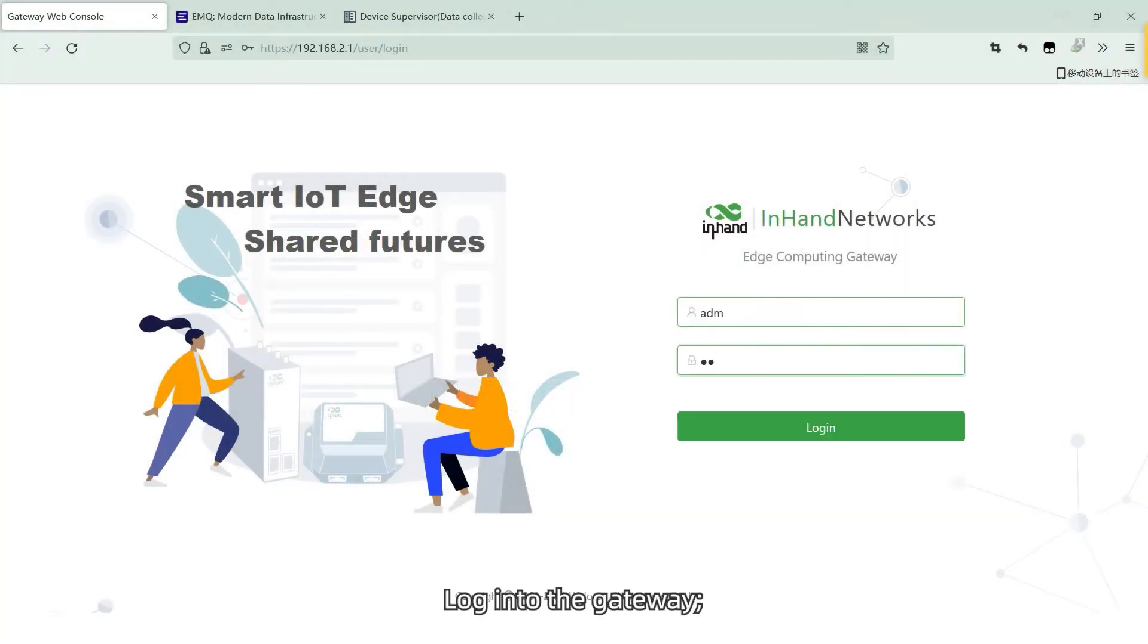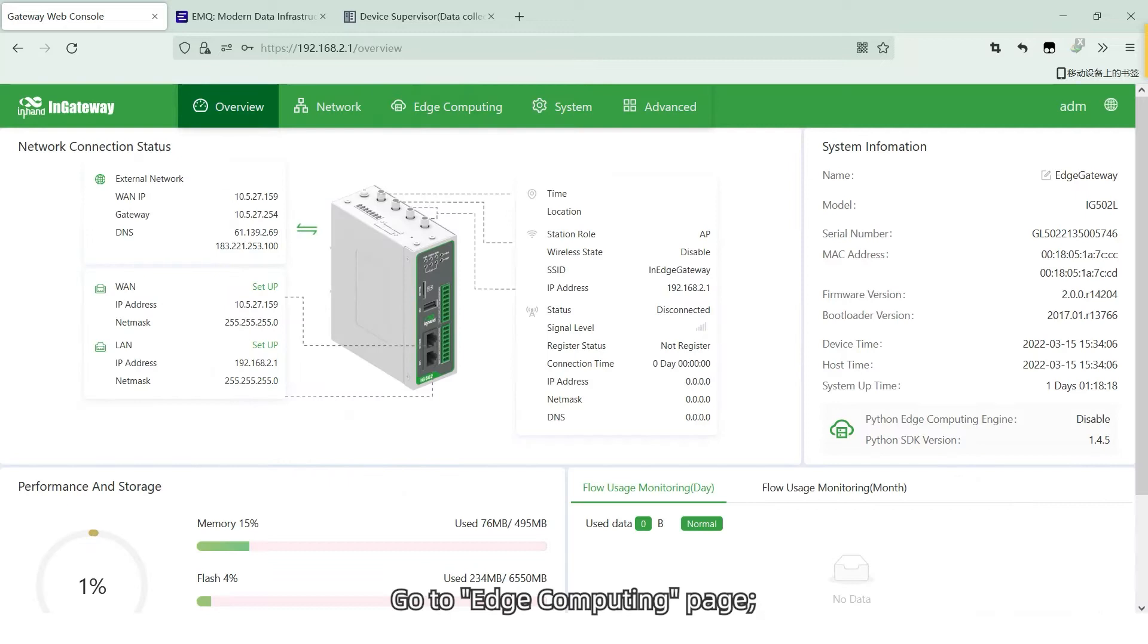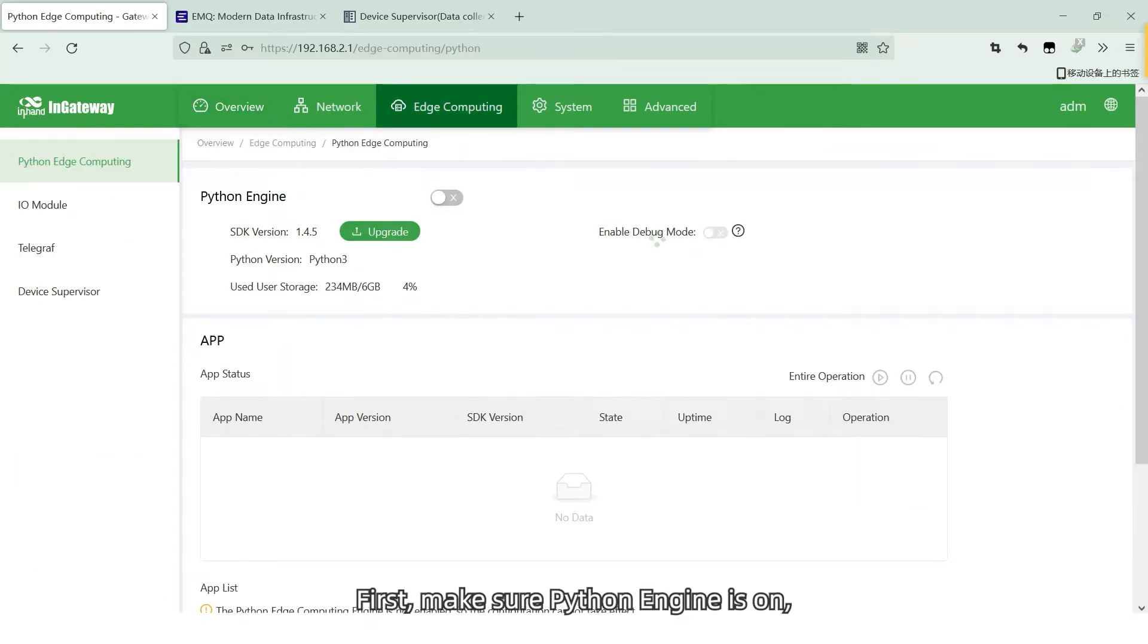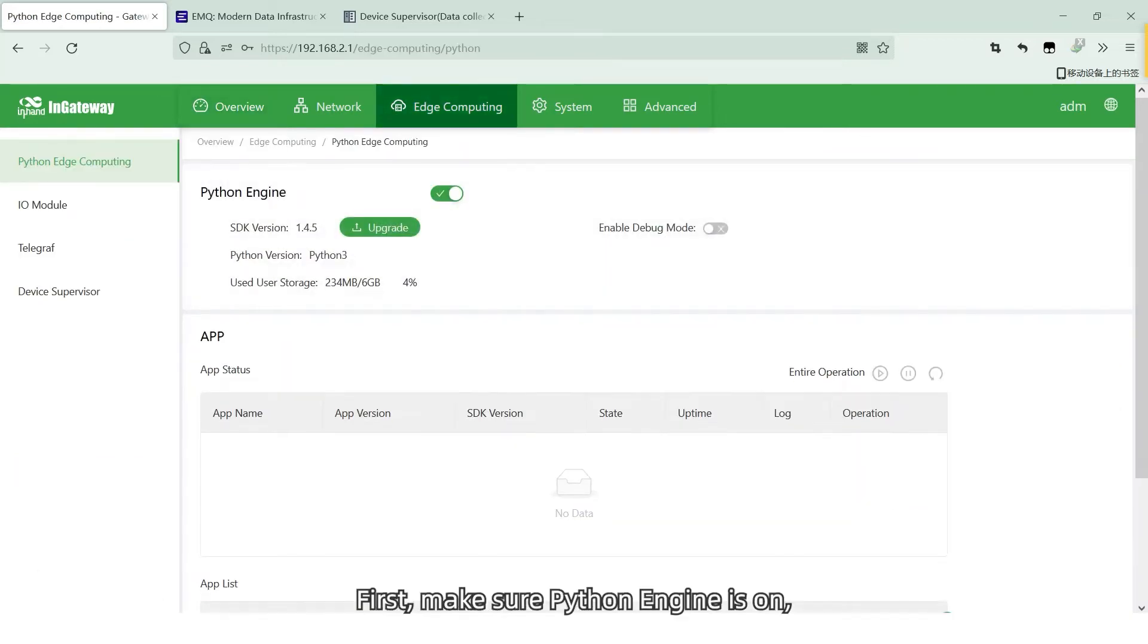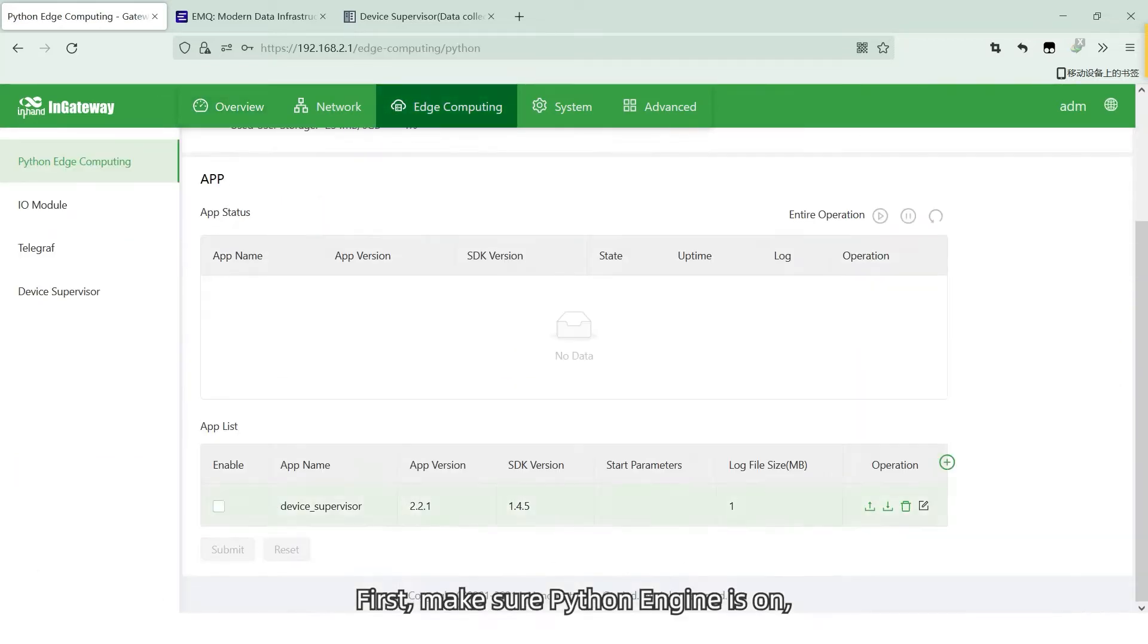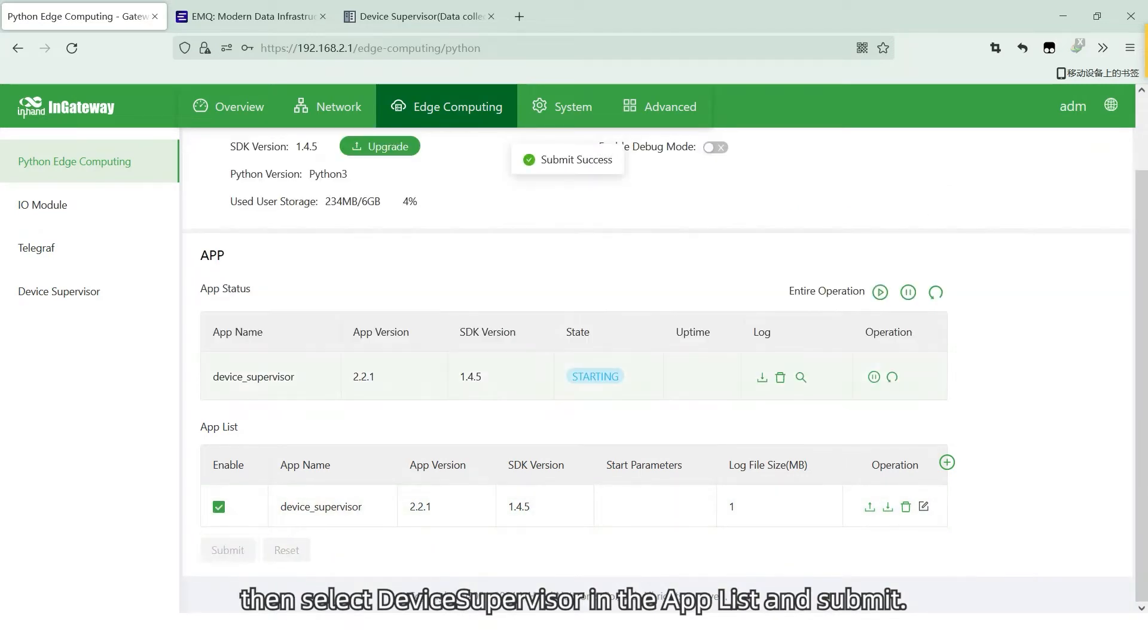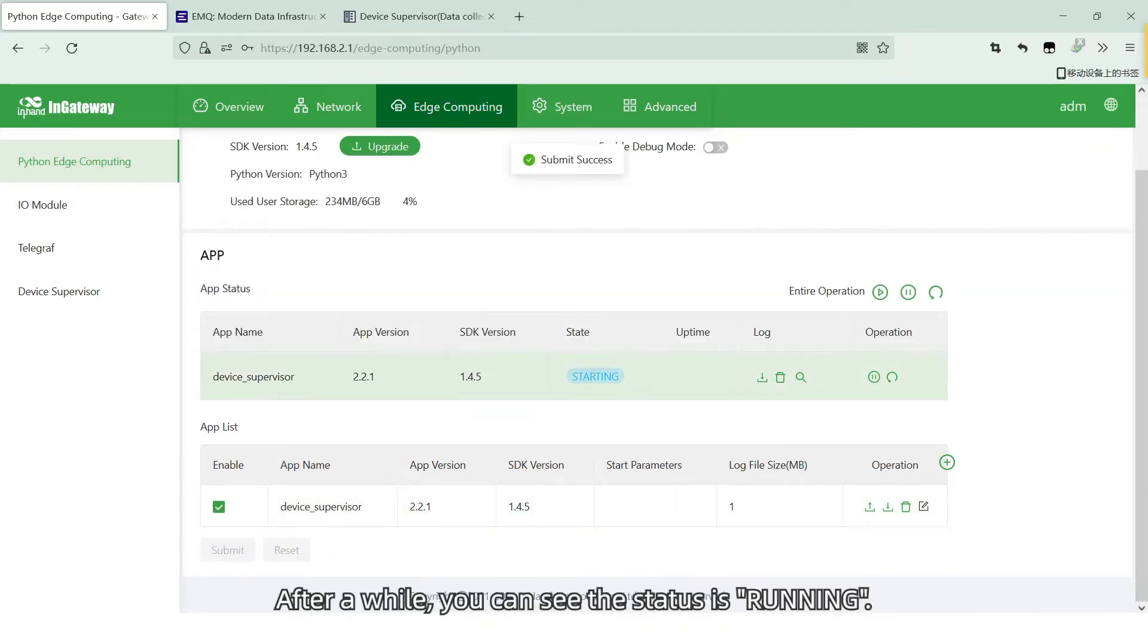Login to the Gateway. Go to Edge Computing page. First, make sure Python engine is on, then select Device Supervisor in the Applist and submit. After a while, you can see the status is running.